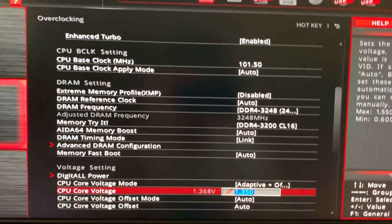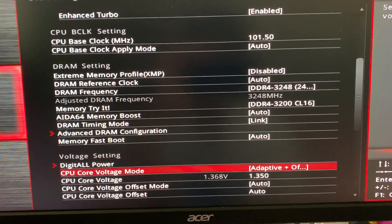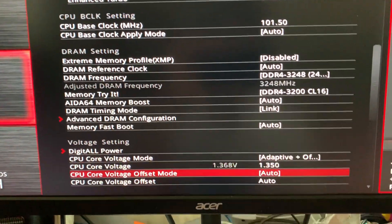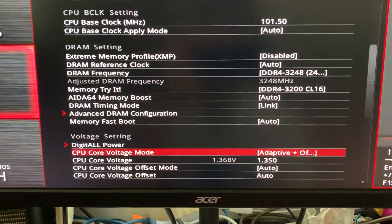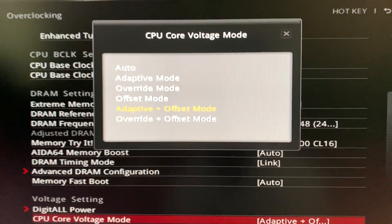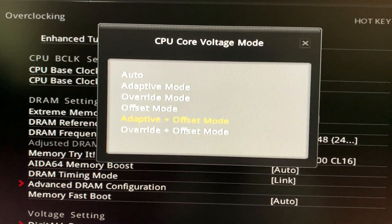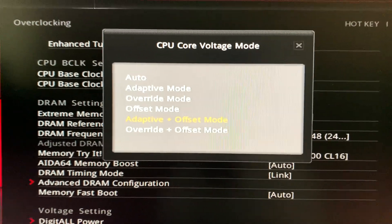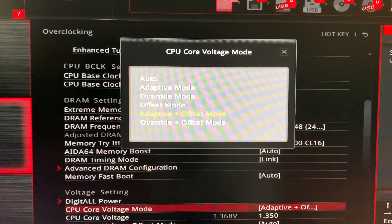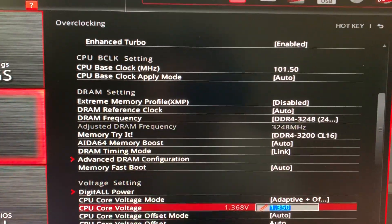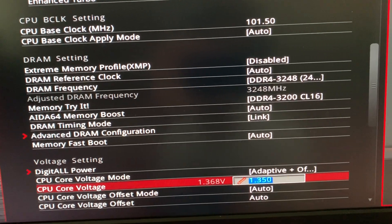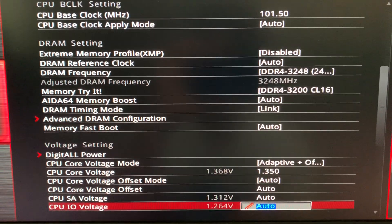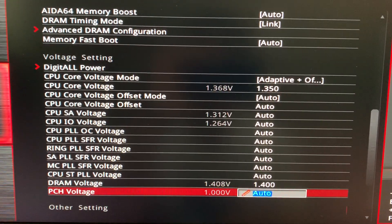Going back here, we'll see this is also a very important part. Make sure that CPU core voltage is set to adaptive and offset mode. This is how I set mine. I don't use auto. CPU core voltage will be 1.35. That should not change.